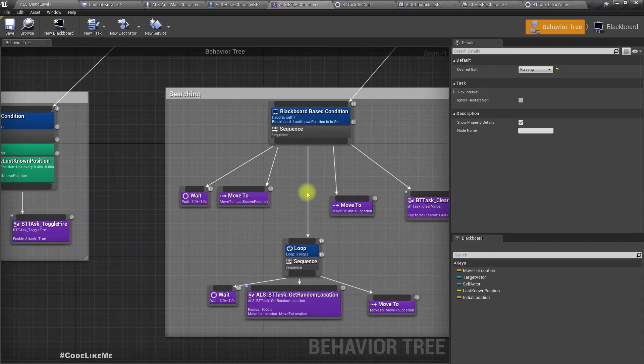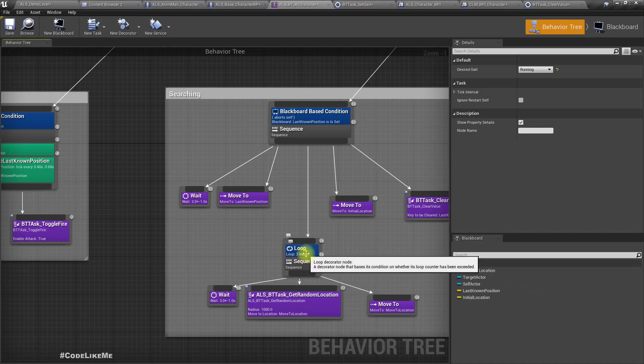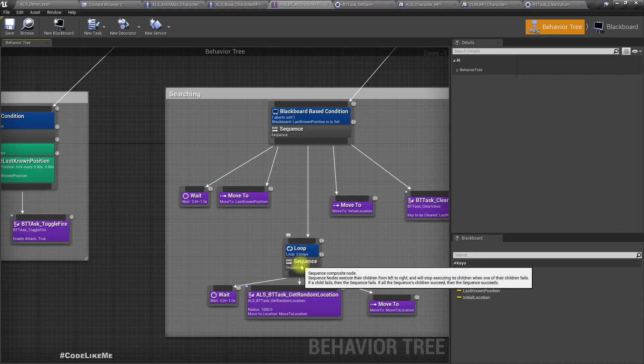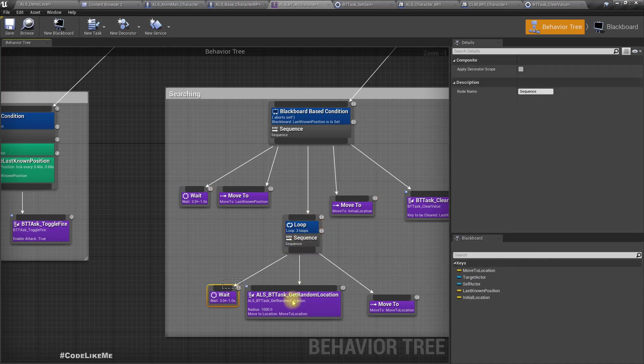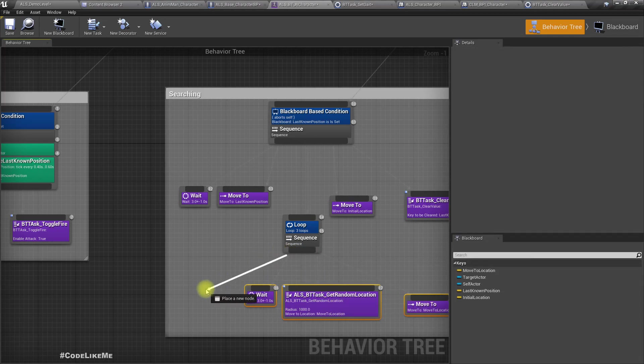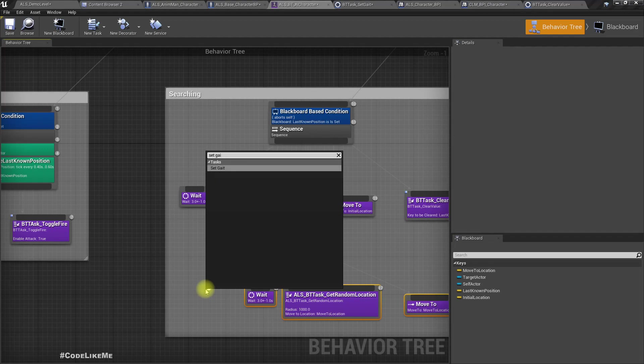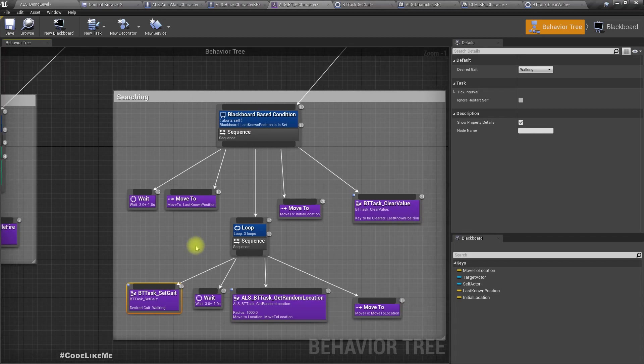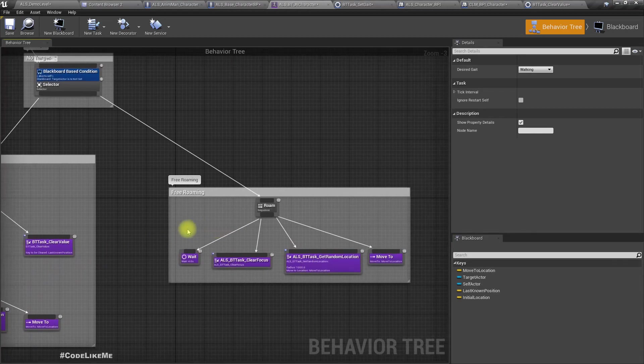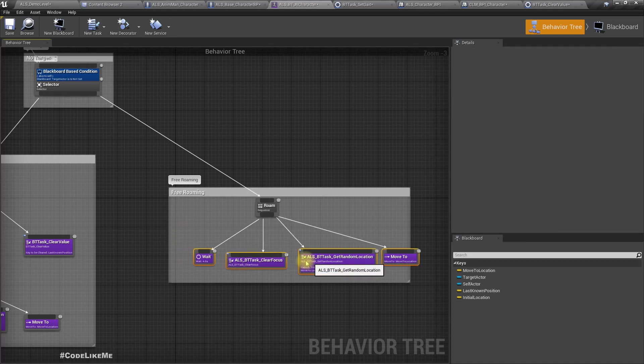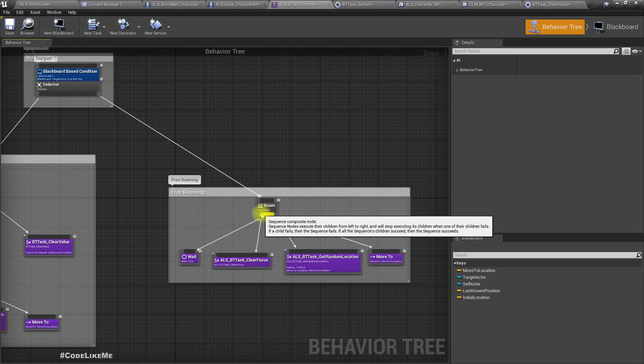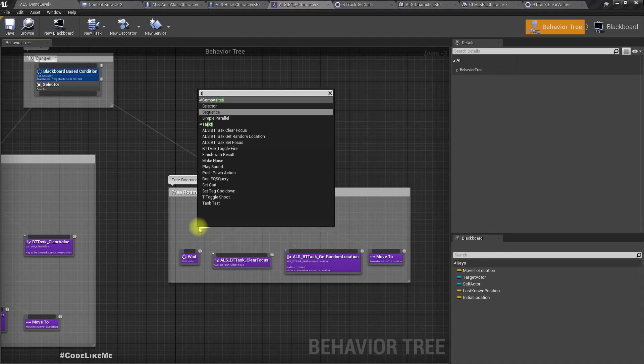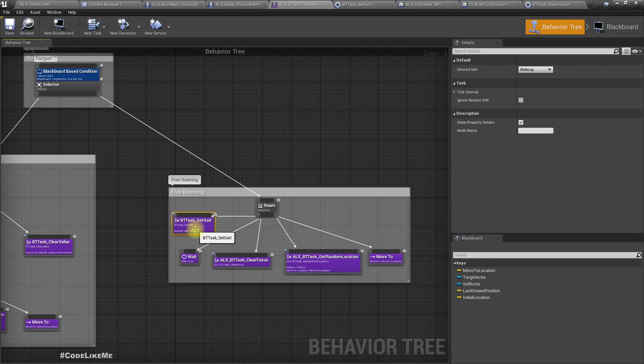And when it starts searching, I need to set it to walking. Also here I'll set it to walking as well, because initially we start with free roaming. So set gait, default value will be walking.